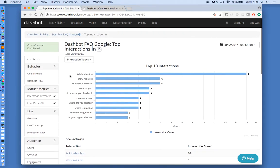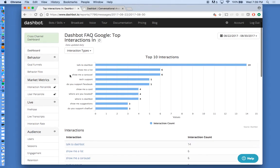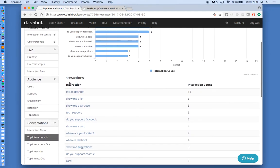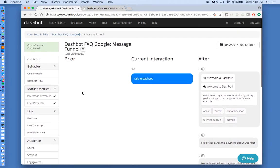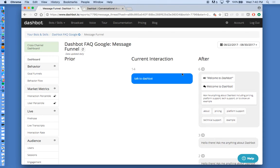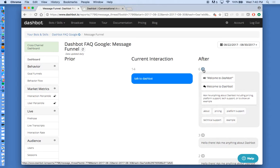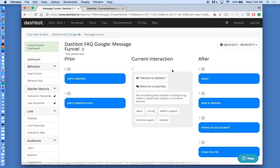So this is a report of the top utterances into your action or skill. You can see the most popular utterance in is talk to DashBot. So if we select this utterance, we enter into a conversational flow. We can navigate the messages through this flow. So when users say talk to DashBot, the most popular response is the welcome to DashBot message. You can see we can navigate the flow.